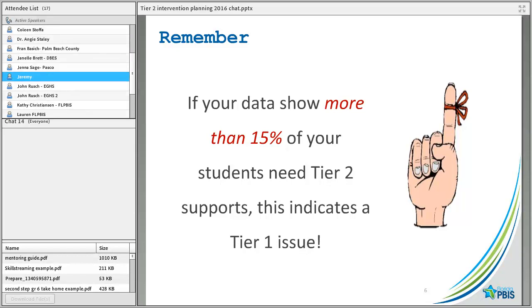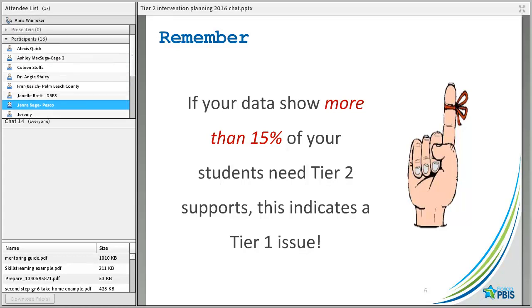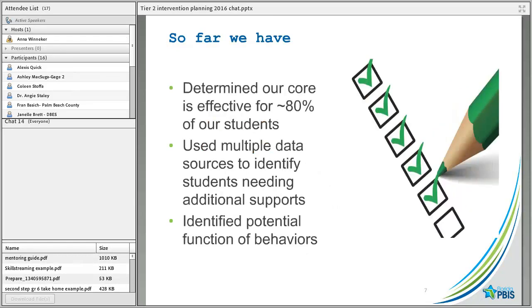We can't stress enough that if your data show more than 15% of your students need Tier 2 support, that's really a Tier 1 issue. A lot of times we'll hear folks say about 50% of our students really need Tier 2 — well, that is a sign that something is not happening that should be happening at Tier 1.